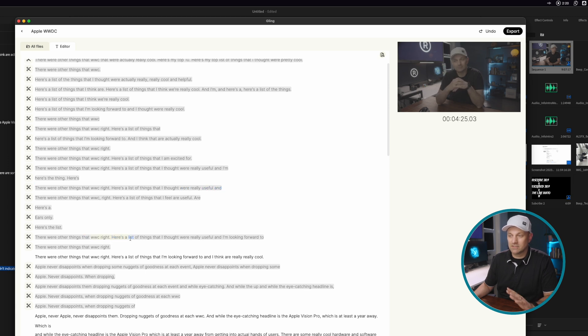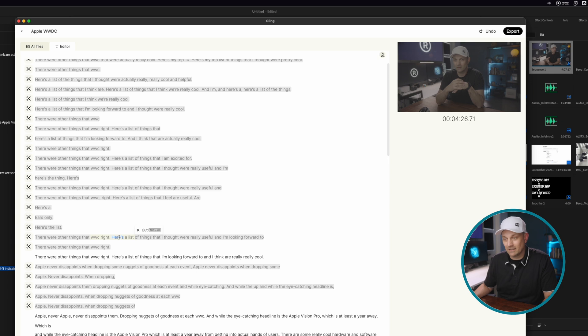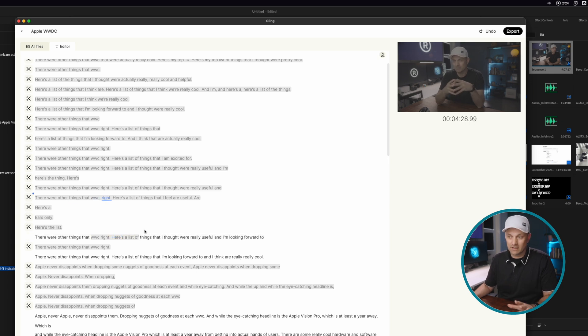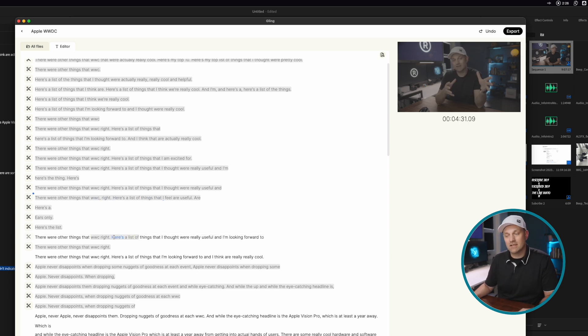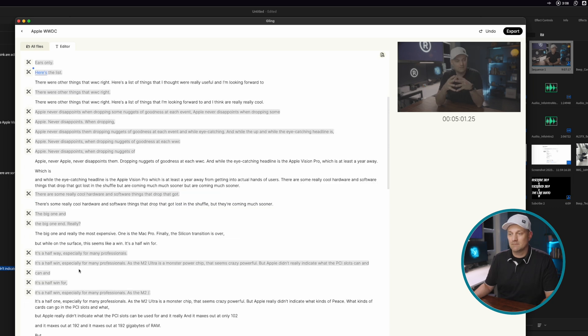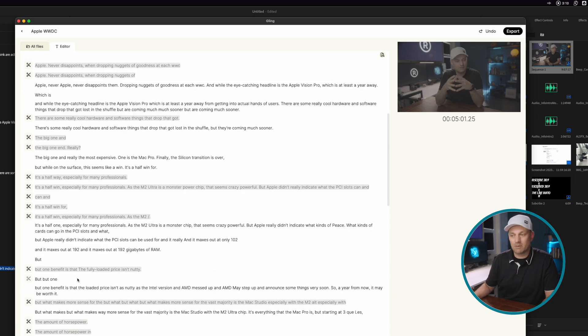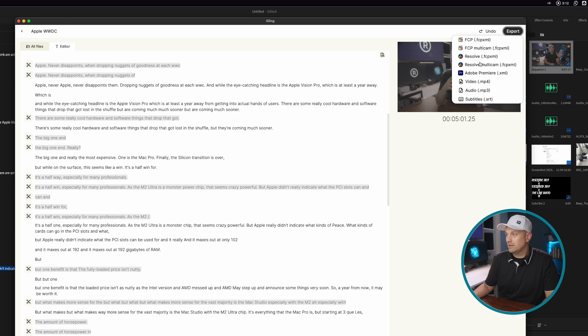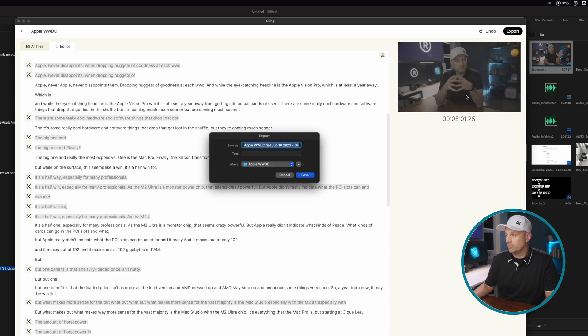I made a whole video talking about Gling exclusively. There is a video link in the description. So once you've gone through and did a spot check for your transcript, then you can just go to export to Premiere Pro, save it where you want to save it.